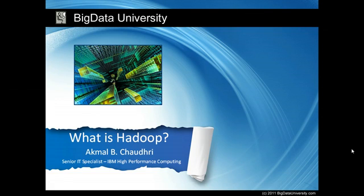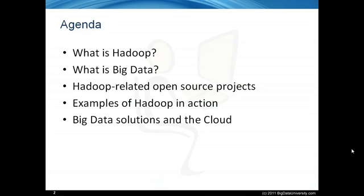Hello everyone and welcome! My name is Akmal Chowdhury. In this video we will explain what Hadoop and Big Data are.